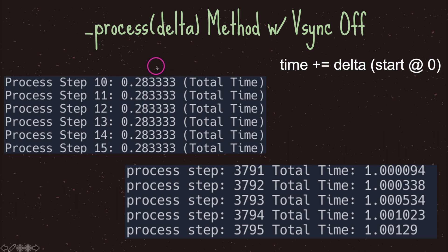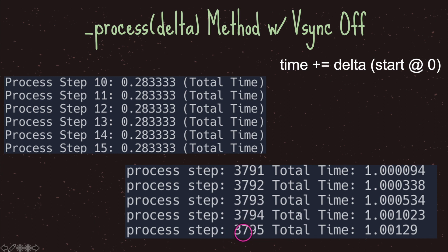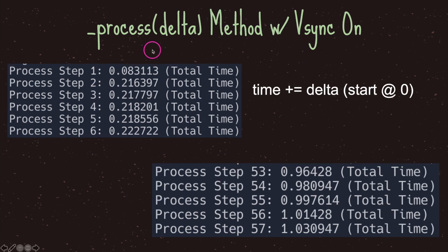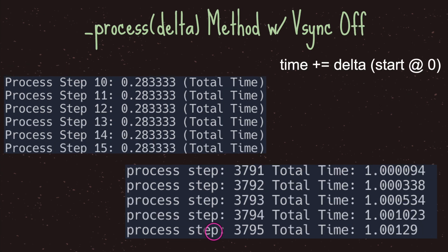This sometimes happens with V-sync turned on, however it is very rare. With V-sync off, in order to reach one second it took our process step 3,791 times before one second elapsed. Compare that to V-sync on, which was only called 57 times per second. In most cases you do not want V-sync off — you don't want your code logic called 3,791 times.